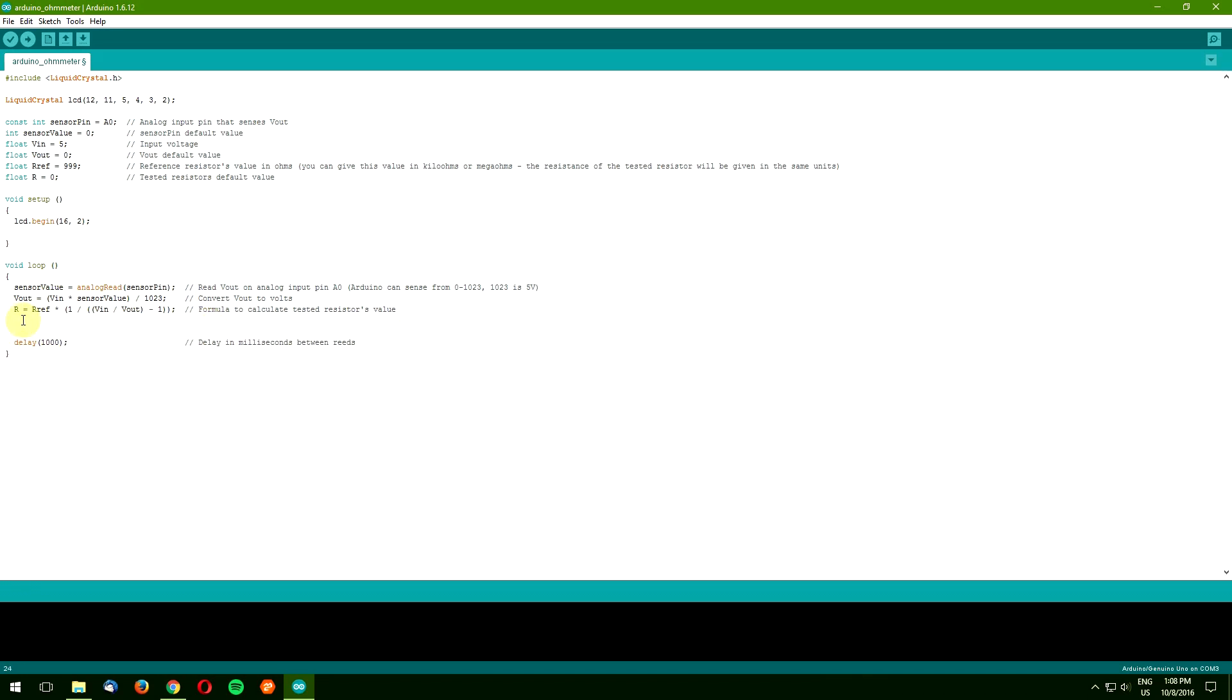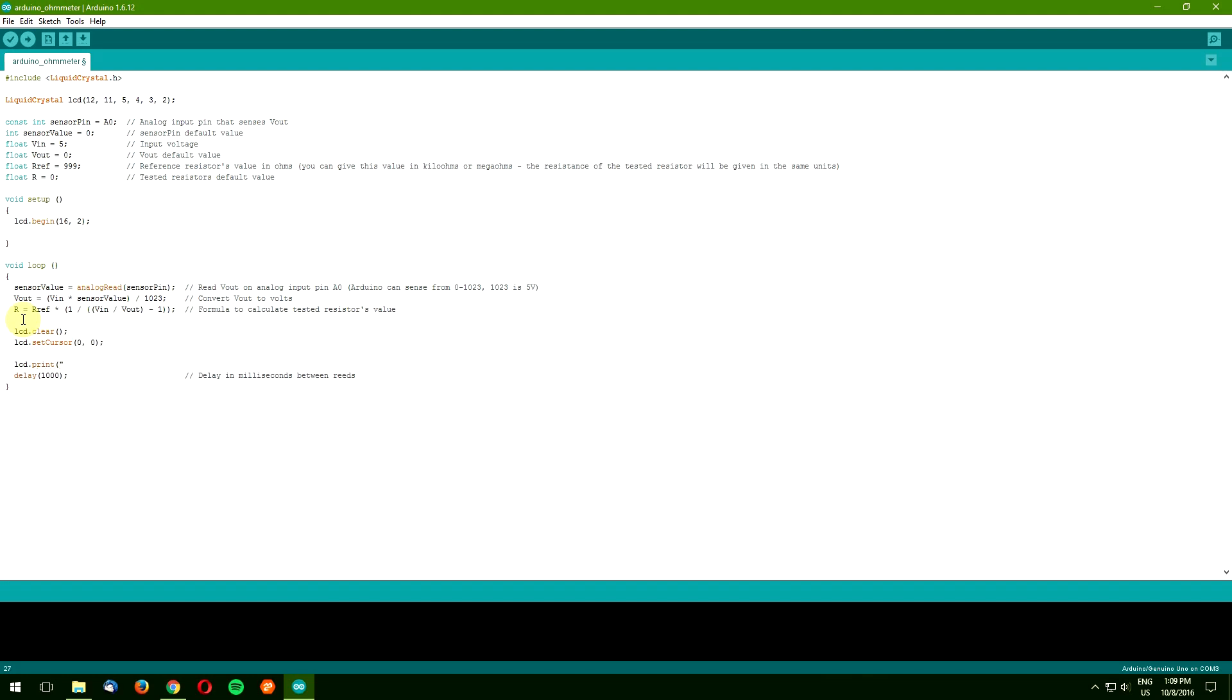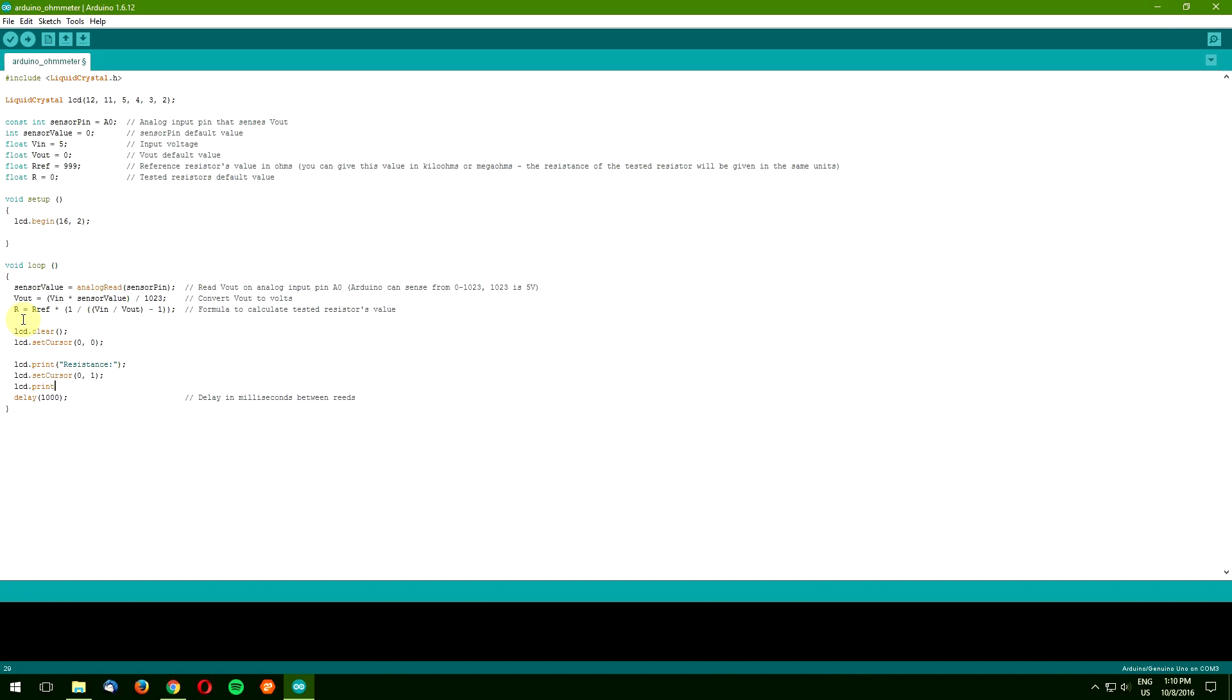Finally, we will start using the liquid crystal library by clearing the screen and setting the cursor to the first character, first row. This command will print the word resistance starting from the cursor's position, which was set in the previous line. Now we are going to the second row on the LCD and printing the resistance value, which is stored in the variable named R.